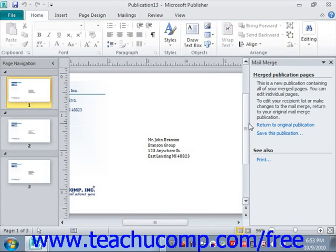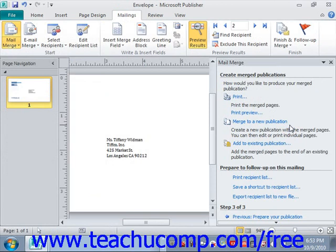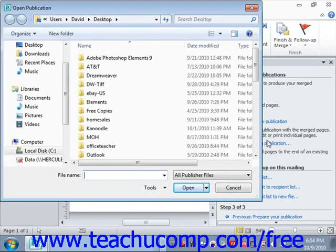You can also add the merged pages as separate output appended to the end of an existing publication. To do this, click the Add to Existing Publication hyperlink in the mail merge pane. That opens the Open Publication window where you can select the existing publication to which you want to append the result set.